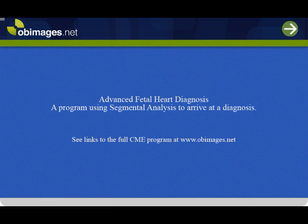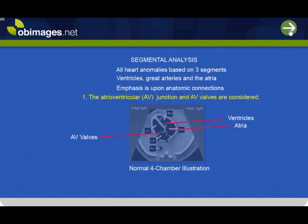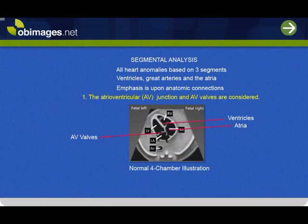Segmental analysis is demonstrated for detransposition of the great vessels. This method is a way to methodically assess the fetal heart. All heart anomalies are based on three segments: the ventricles, the great arteries, and the atria.